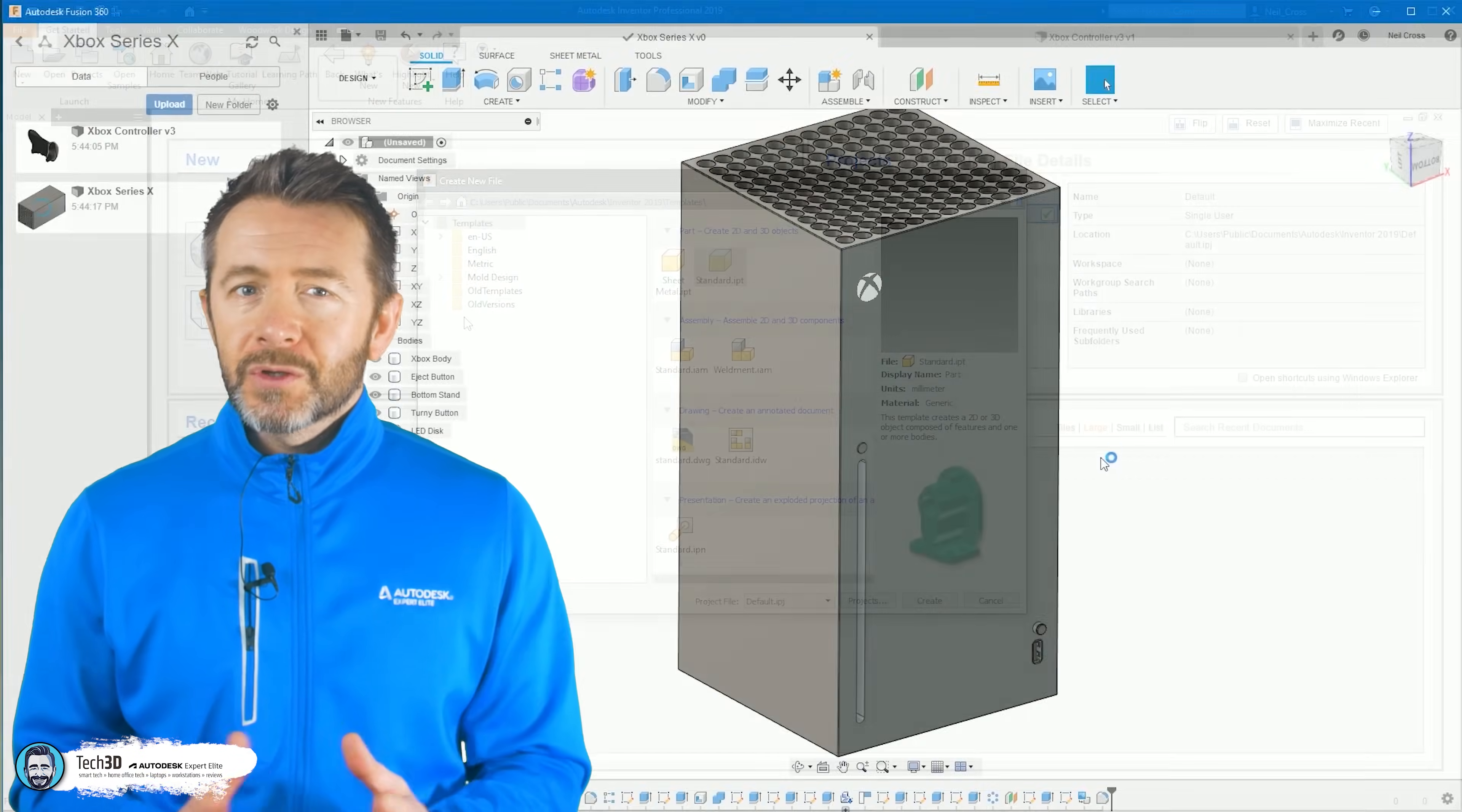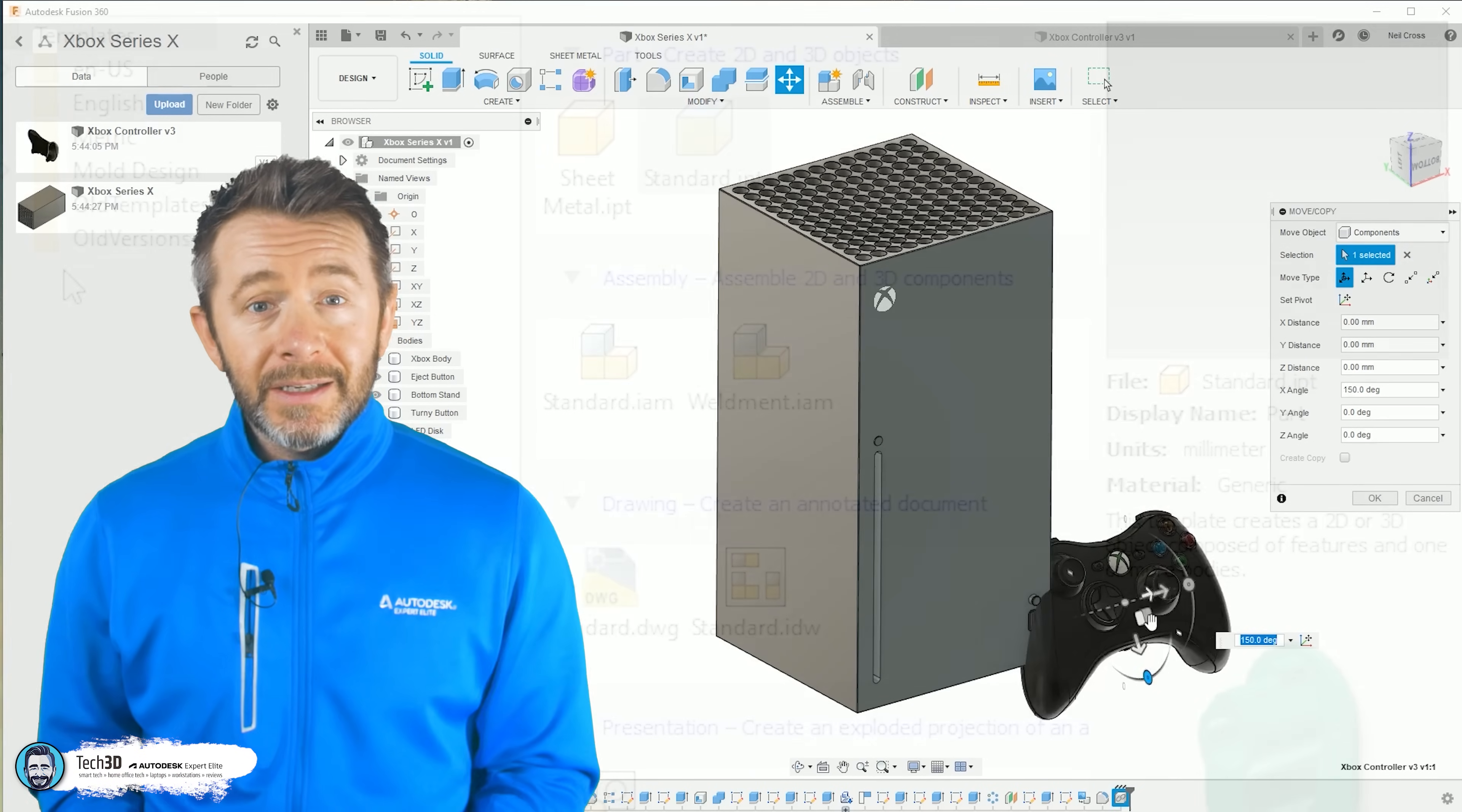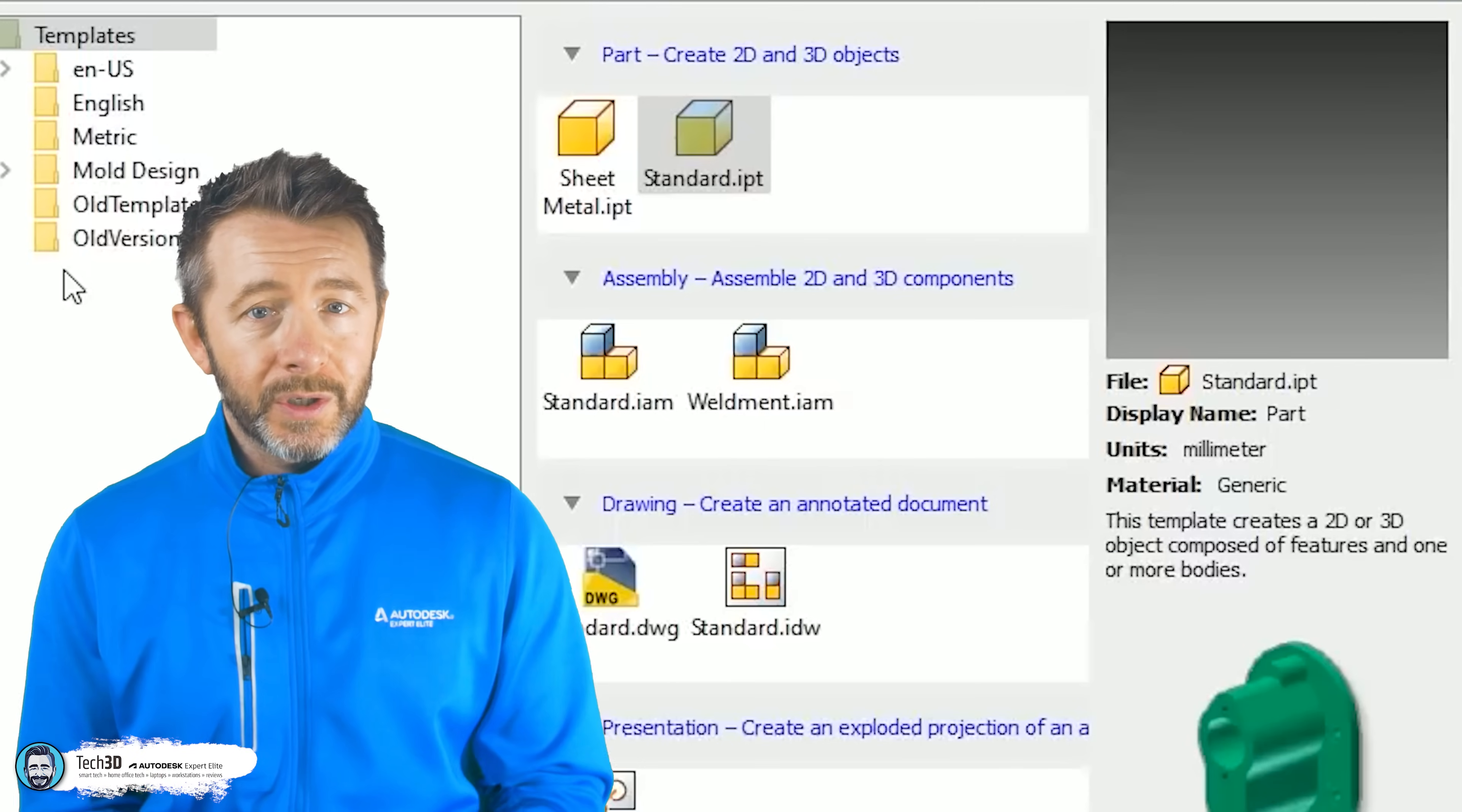But to be clear, Fusion 360 still runs through a local desktop client. It's got an installer, it's got a desktop shortcut, runs as a program on your laptop or your workstation. But it's all about the files and the data. So with Inventor, any files you create are saved to your local PC—IPTs, DWGs, IAMs, and so on, just like you would do with .doc files in Microsoft Word.